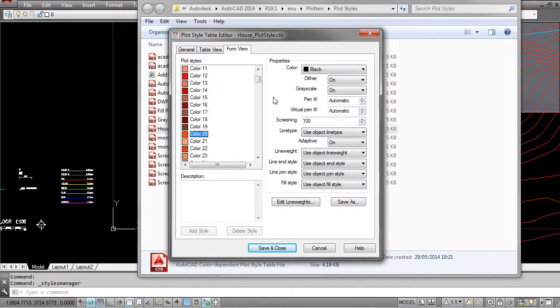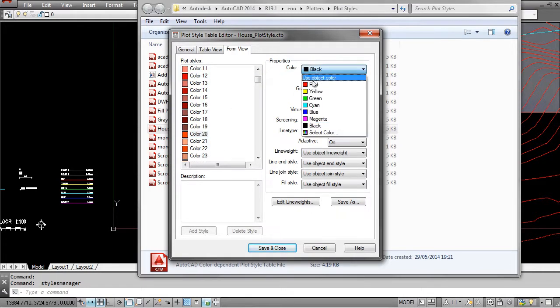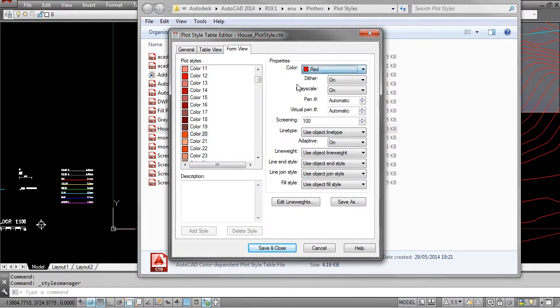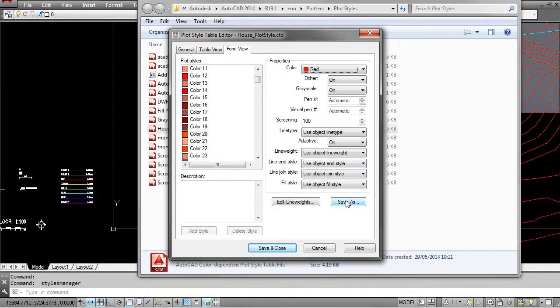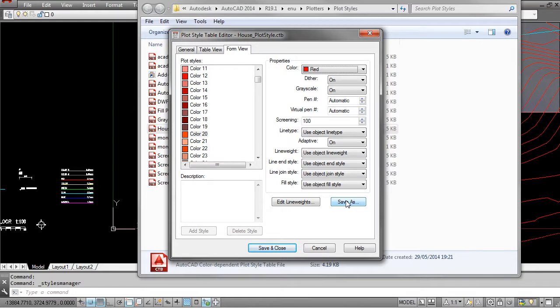So then you can basically do that—save it as a new CTB file. So you can call it house_plot style_red outline, and then you can use that as a specialized unique CTB file whereby you can have a black and white drawing but have these red outlines around certain things that you want to emphasize. So this is a really nice way that you can come in and really add or at least have a handle over how things are being printed in terms of color and line thickness.